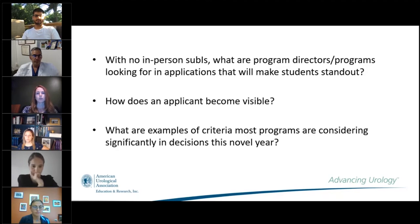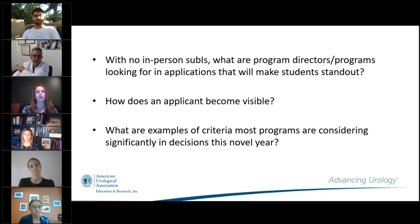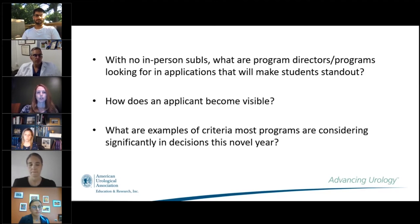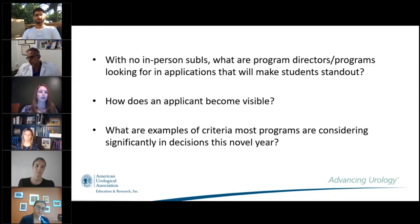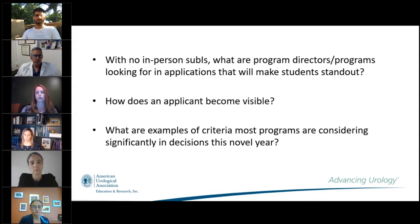One thing heard from many programs: they want to know who is genuinely interested versus people who are just mass applying. There's a lot of fear about applicants applying to an extraordinary number of programs they're not genuinely interested in. Any way to really show you are genuinely interested in a particular program will get you visible and factor in your favor.